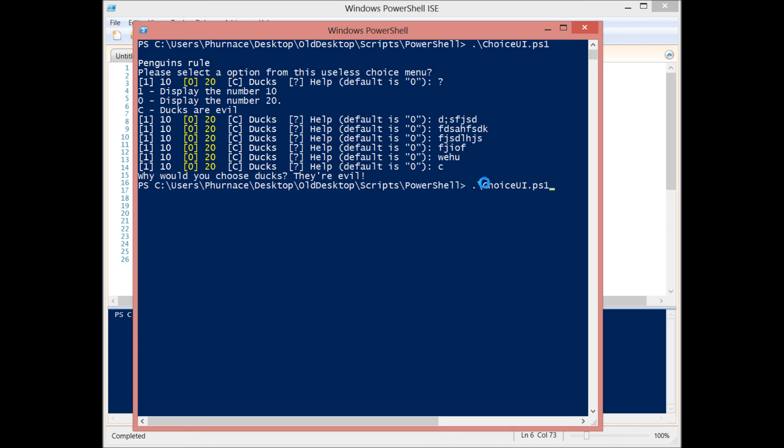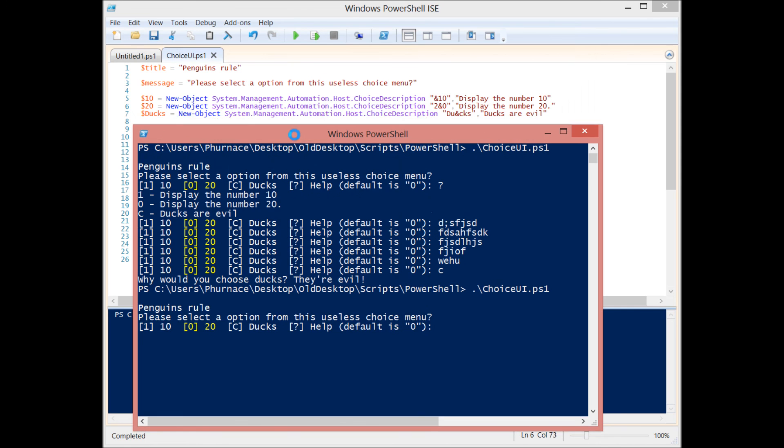So it takes the value to the right of the ampersand and that value becomes what they would select your option with. So if we come back up here, you'll see that they relate to the value to the right of the ampersand. Twenty, I put it next to zero. C for ducks.